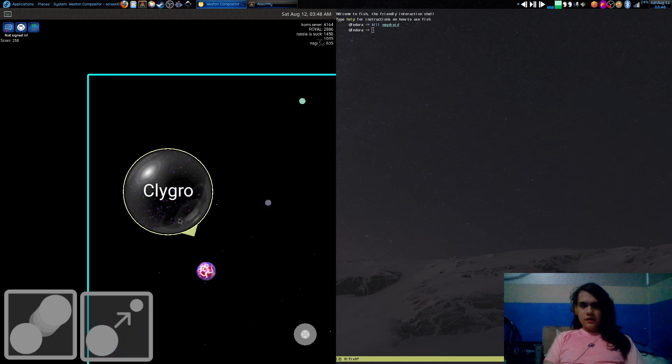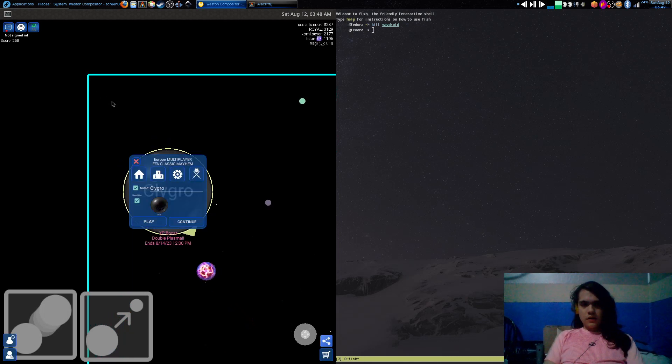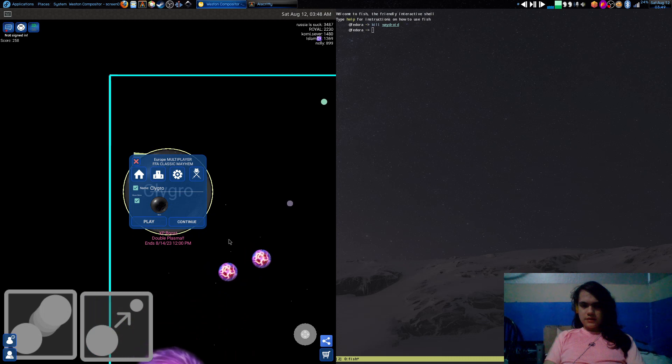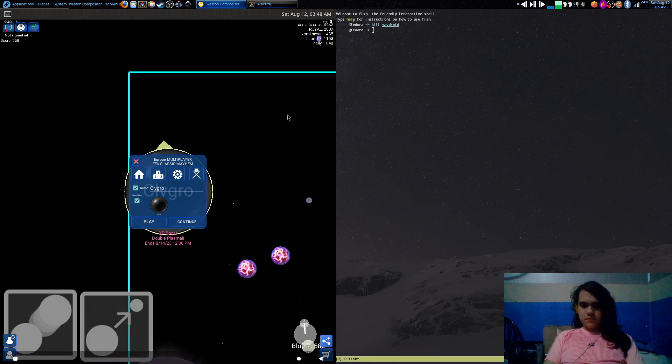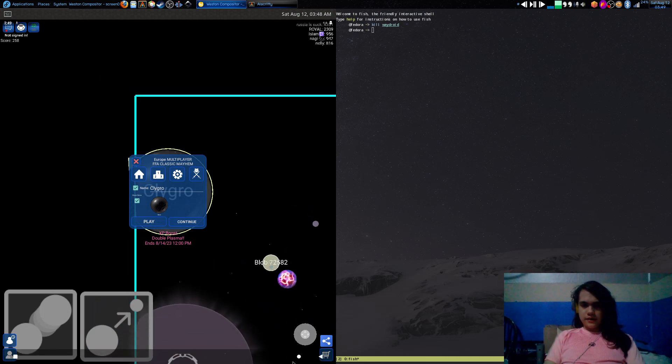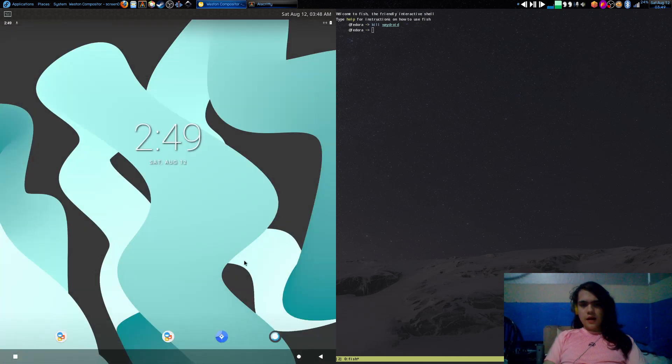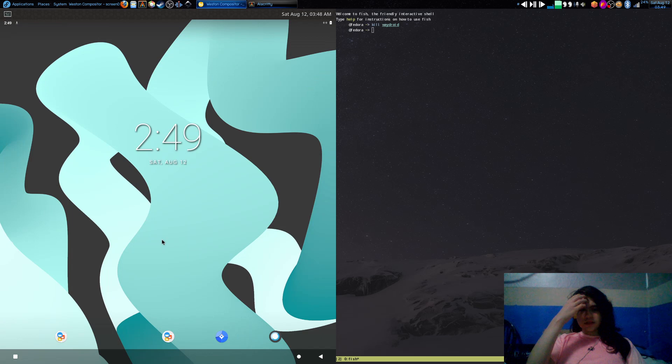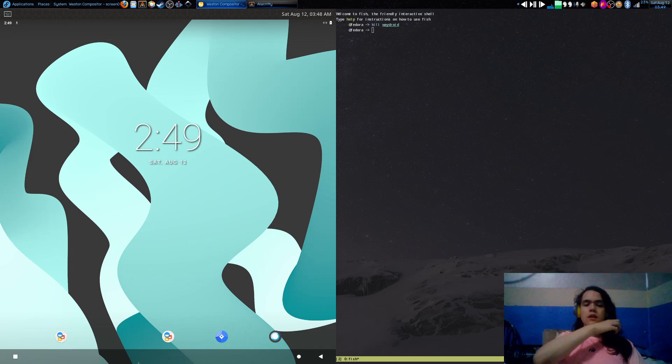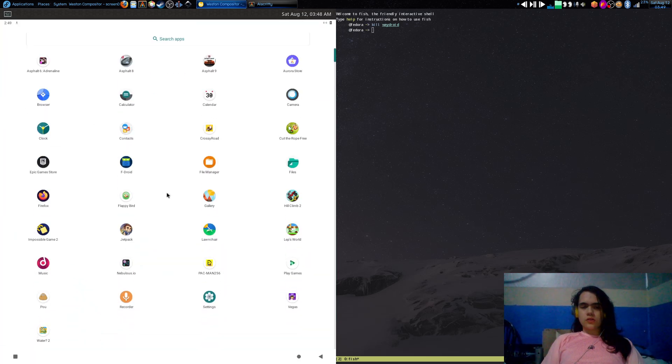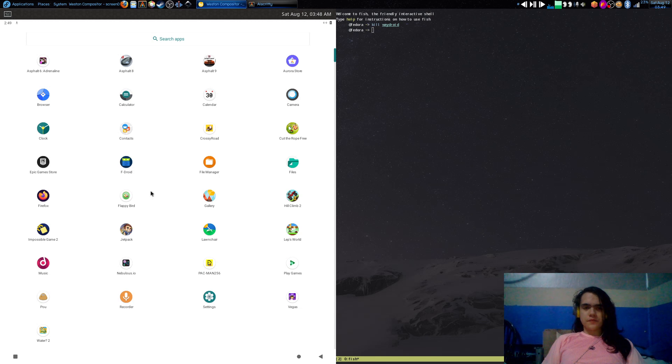Also, as you might have noticed, there's no Google Play Store, so it causes problems. For example, I can't log into my Google account on Nebulous. But there is a version with it, but I've not properly tested it out so I can't tell.